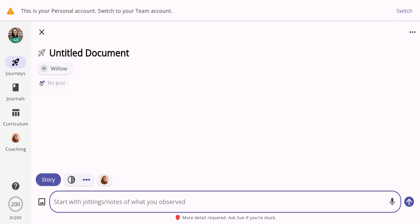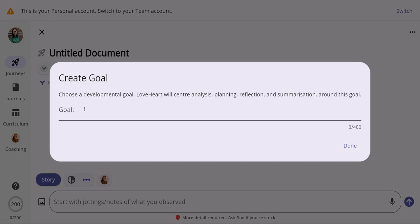Located at the top of the learning story, there's a goal button. If you click that, this is where you can pop in a developmental goal of what you would like to achieve with the child. This could also be a family goal you've been working on with the family, or even a child interest. This is completely optional, but having a goal-based approach allows the AI to understand where the child is developmentally and tailor activities and experiences to support the child.